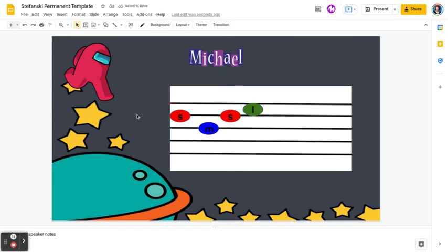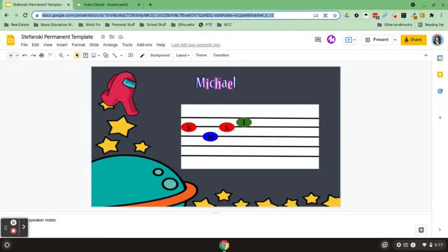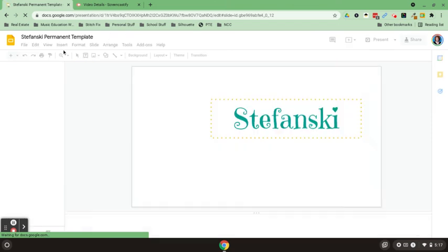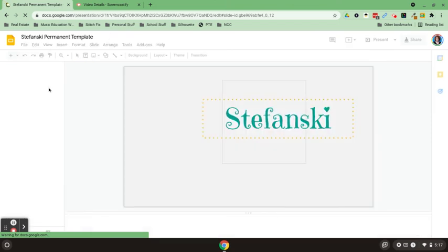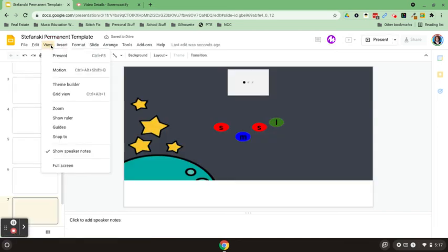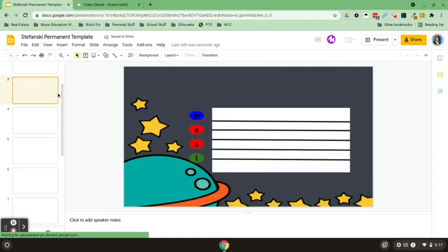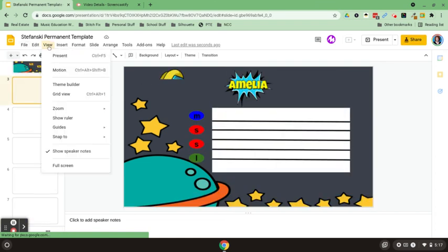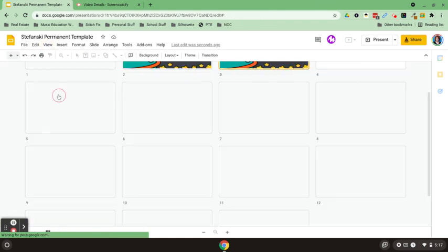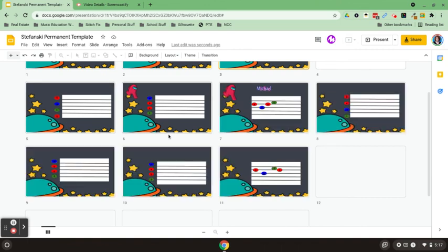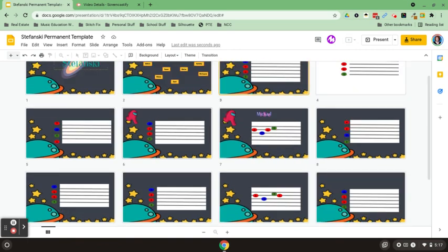What's really neat about this is that you can actually view all of your students working at the same time, and the way that I do that is by going to view and then you're going to click on grid view, and then I can see all of the slides happening at the same time.